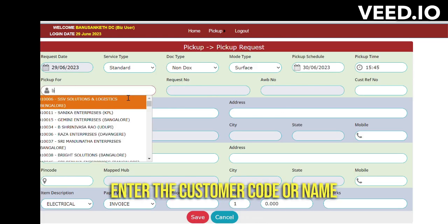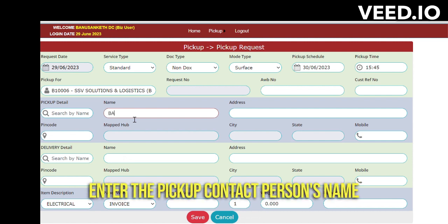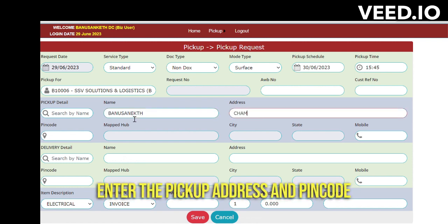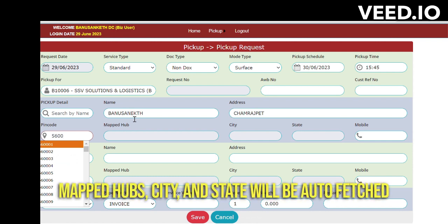Once you have entered the DP code, you need to enter the contact details — the pickup contact details, meaning who is the person who will give the pickup to us. Enter their name and address. Once you have entered both of those details, you need to enter the pin code. Based on the pickup pin code, the mapped hub, city, and state will be auto-filled.